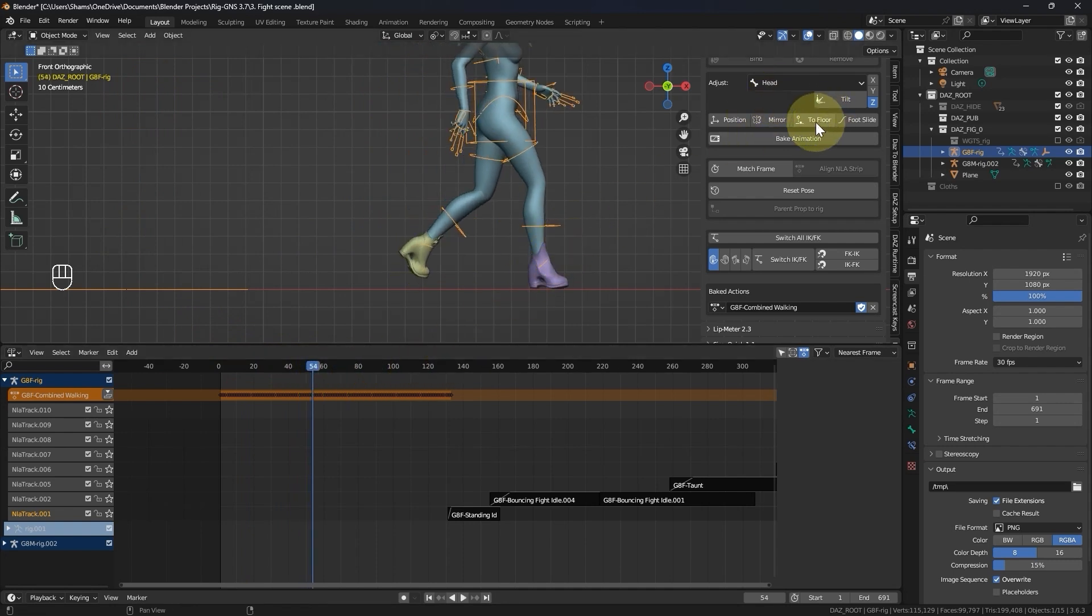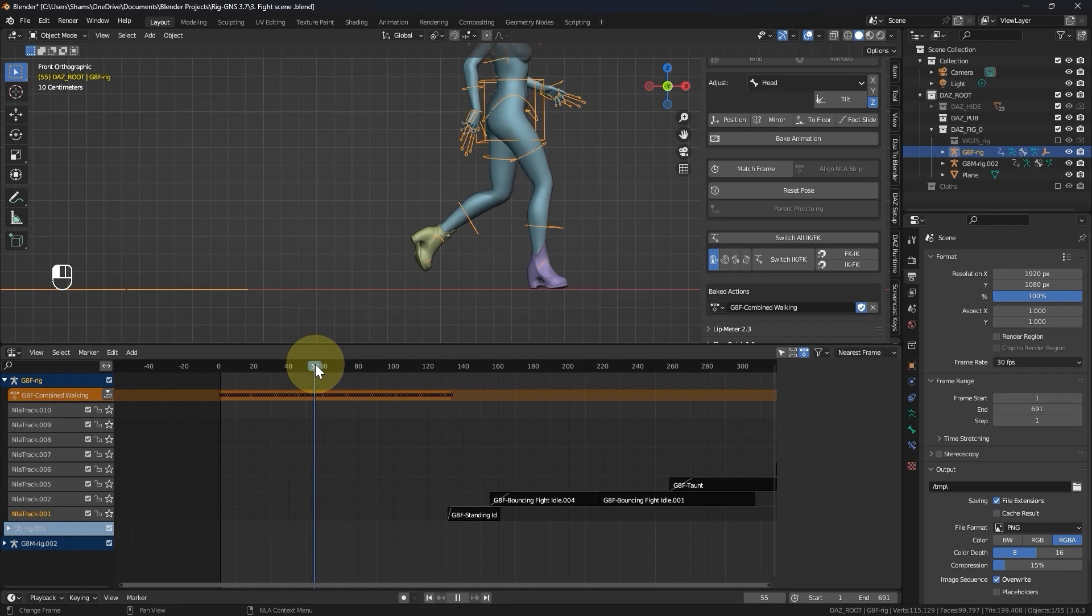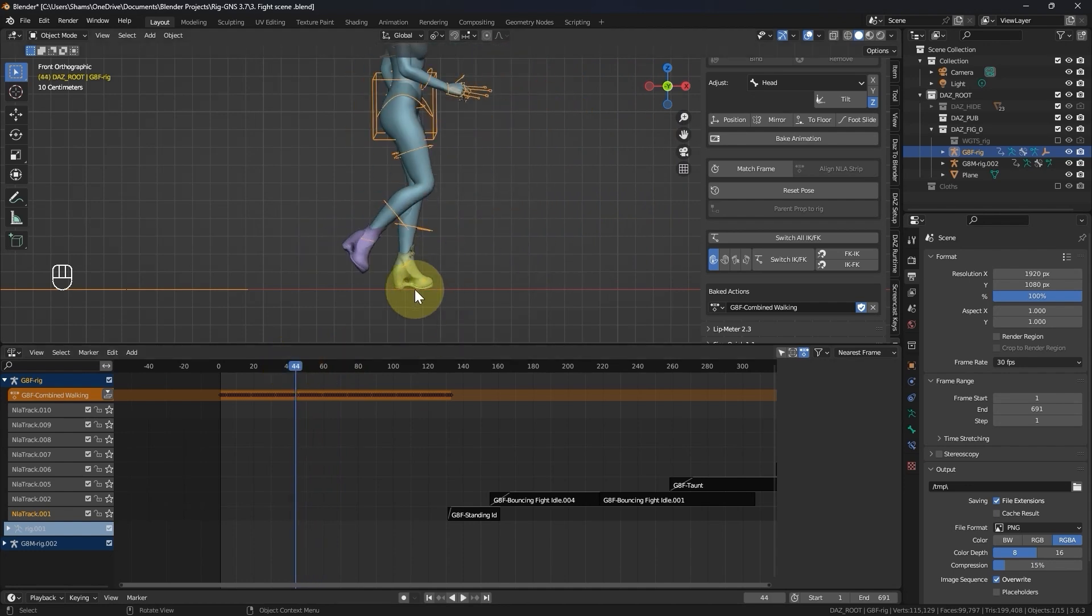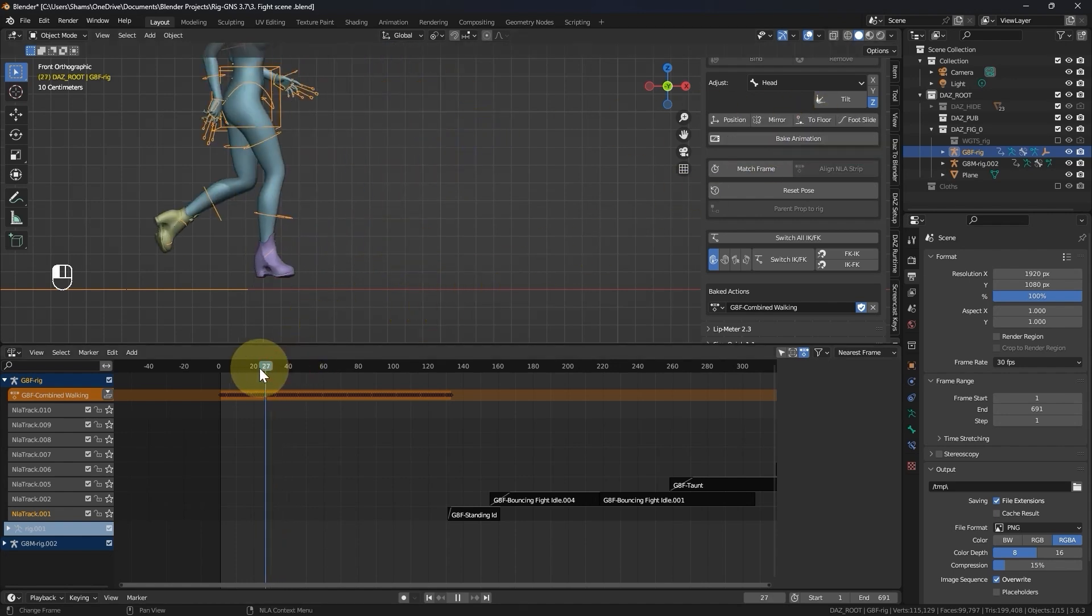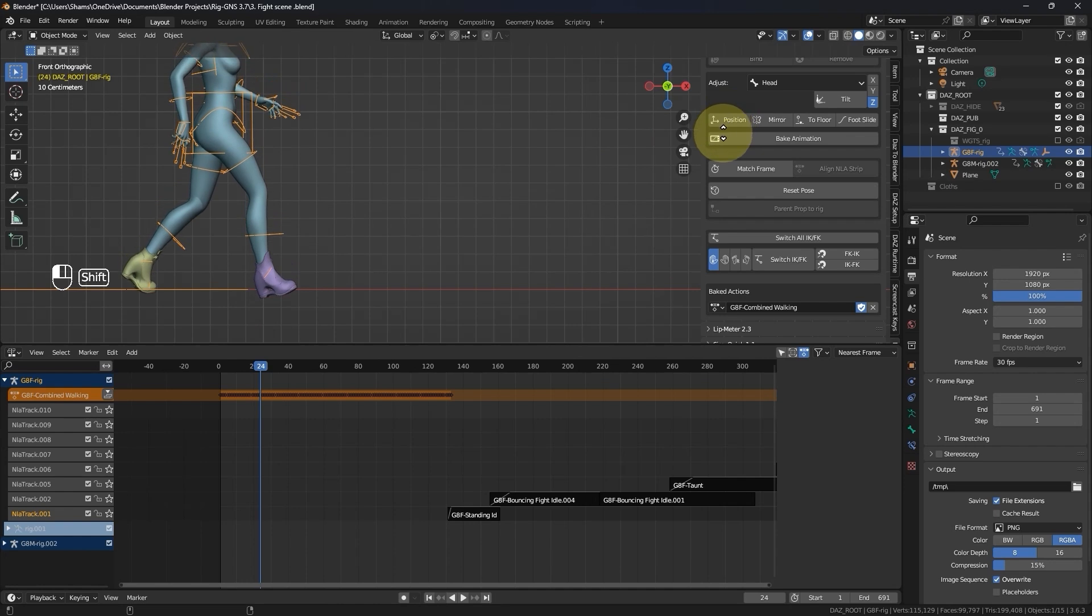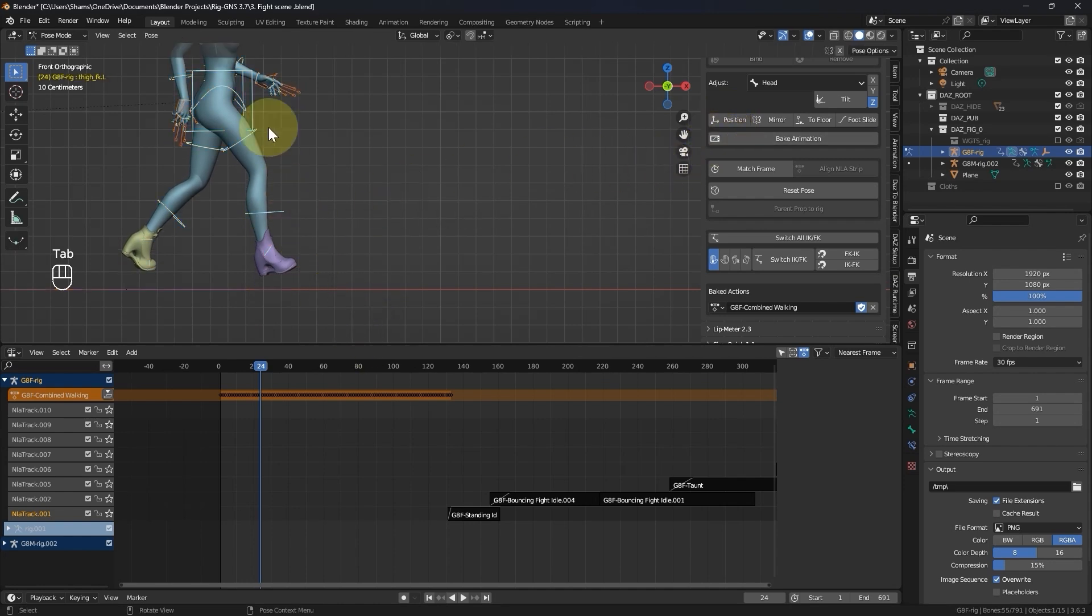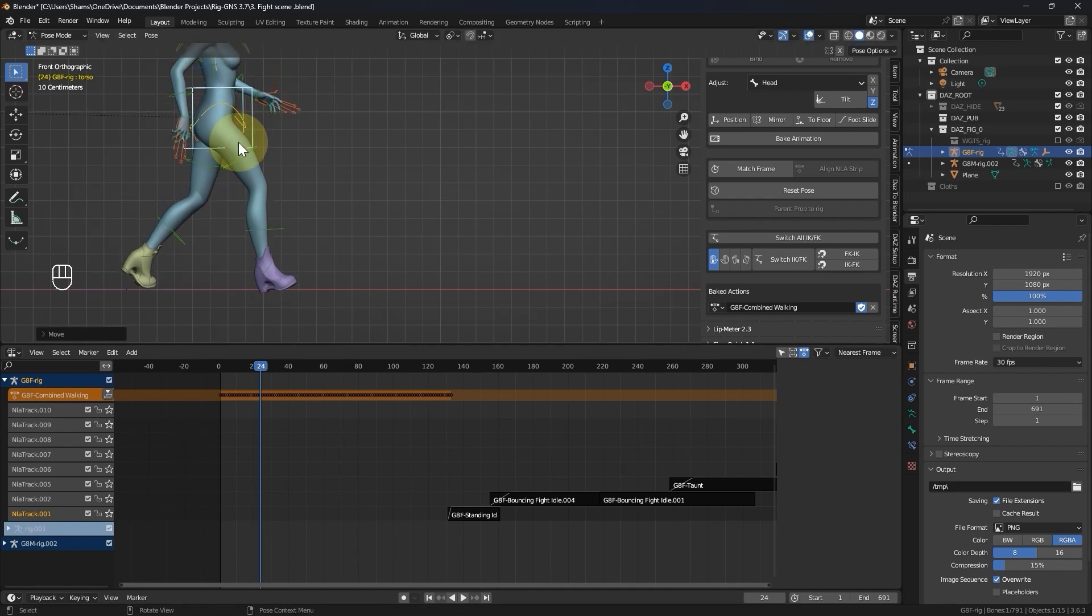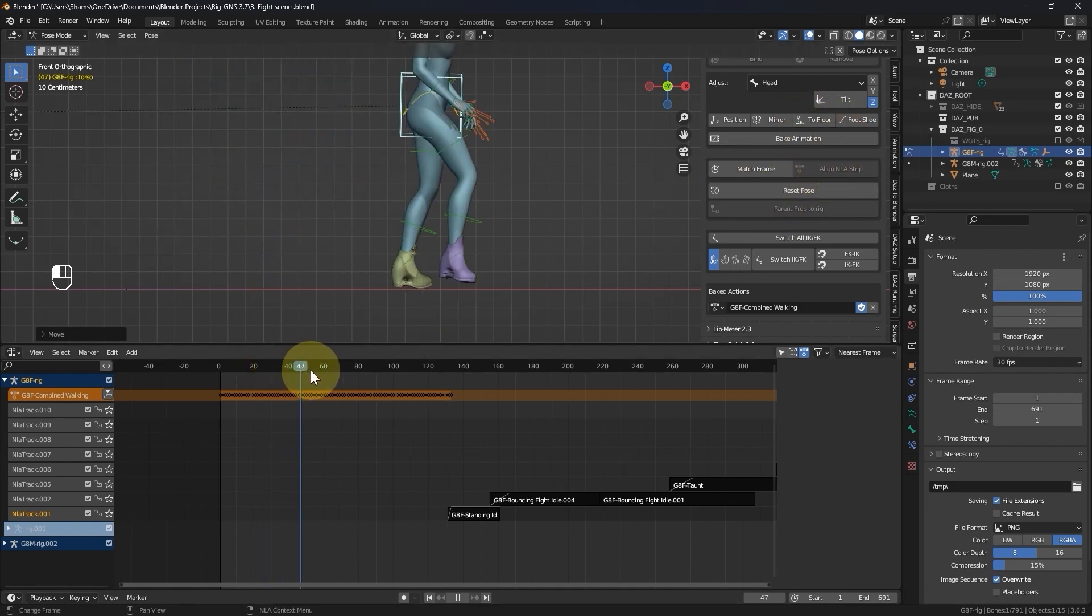Now a better approach to fix the floor issue is by using this button here in the panel that says to floor but first make sure you are on a frame where the character is positioned on the floor. In this frame you can see the character is on the floor so I can go ahead and click the to floor button but again if you don't have any of the character's foot on the floor level throughout the animation, you can either use the position button here to place the character's foot on the floor or you can go to pose mode, select the torso bone and then move it on the z-axis to position the character's foot on the floor like this.